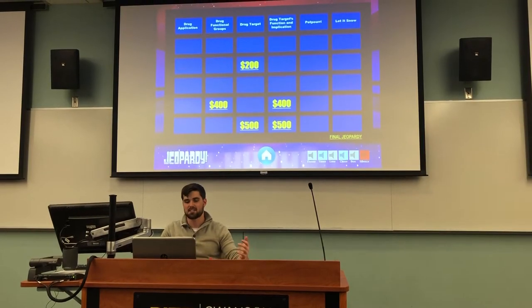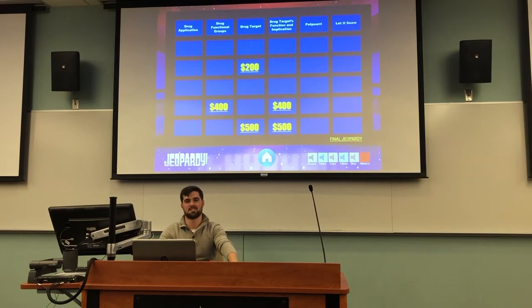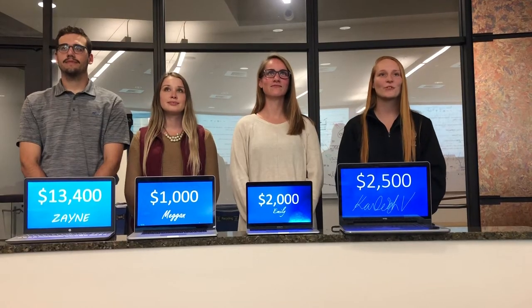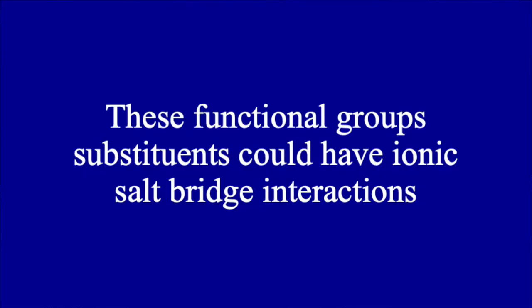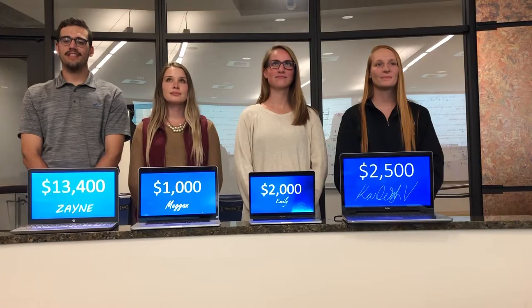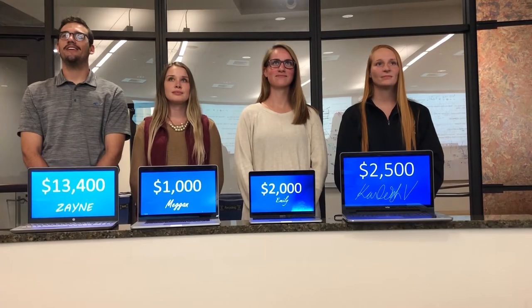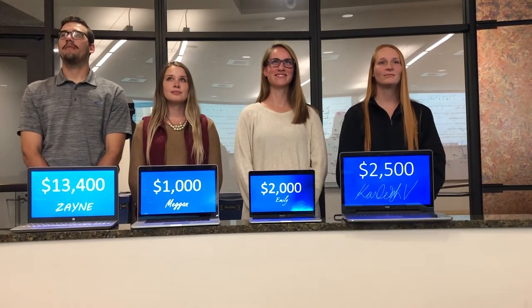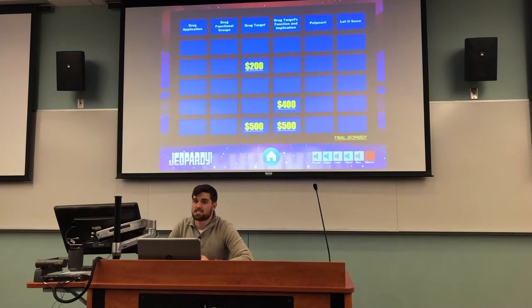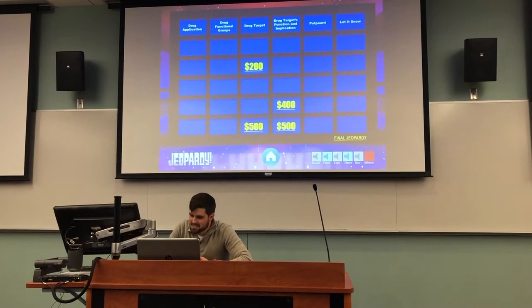Maybe you can catch up to Zane. What's your next choice? I'll take functional groups for $400. These functional group substituents could have ionic salt bridge interactions. Zane: That's an easy one. What are the carbonyl and guanidine groups? Once again, that is correct.